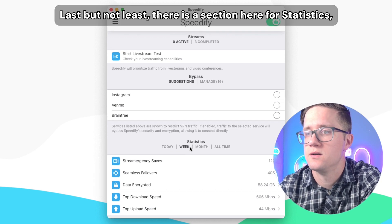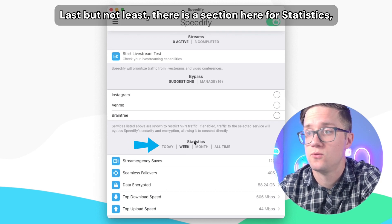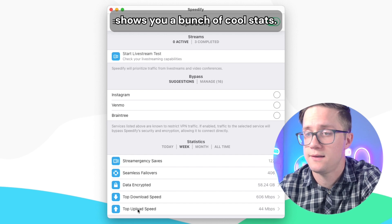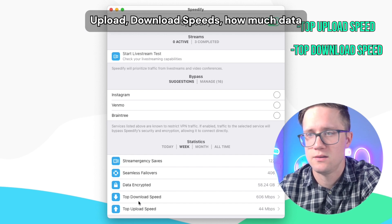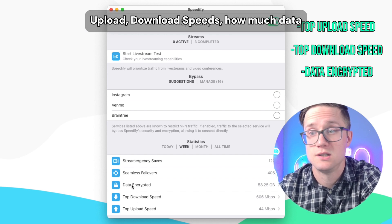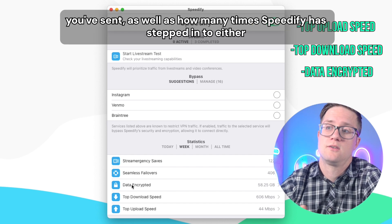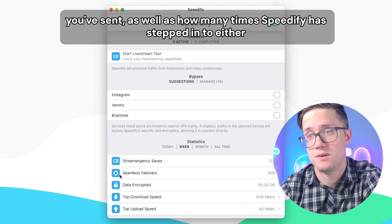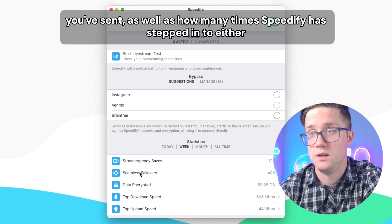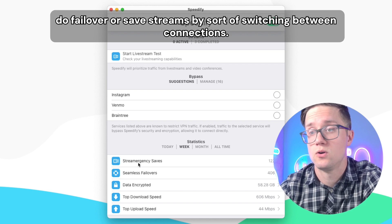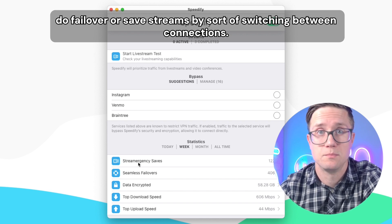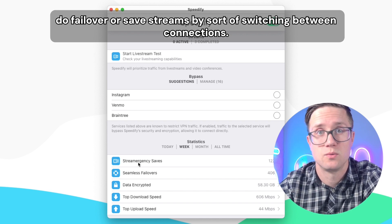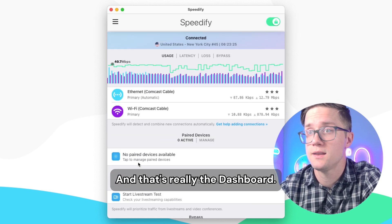Last but not least, there's a section here for statistics. It shows you a bunch of cool stats: upload and download speeds, how much data you've sent, as well as how many times Speedify has stepped in to either do failover or save streams by switching between connections.